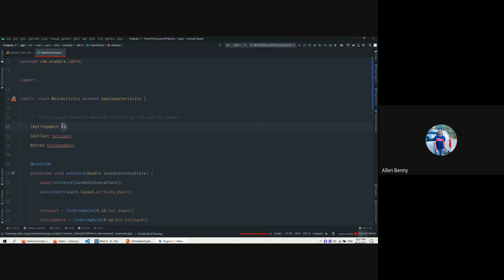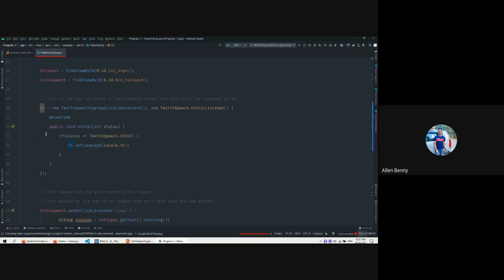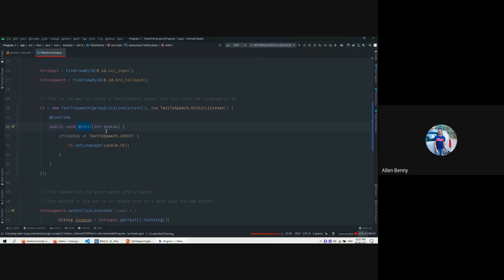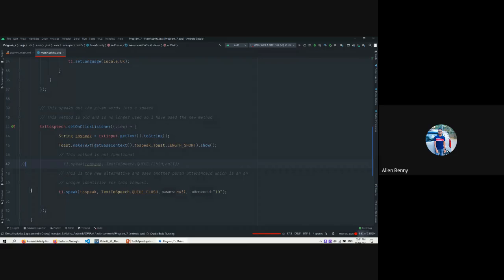Also, the onPause() method - clearing resources is important. The onPause() checks if t1 is not null, then calls stop() and shutdown() on t1. It requires some resources, which is why it takes some time. That's why we have the OnInitListener - it listens until it is created, after which the onInit() callback executes and the status code is returned.